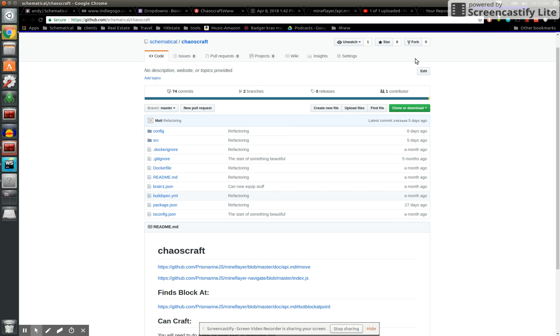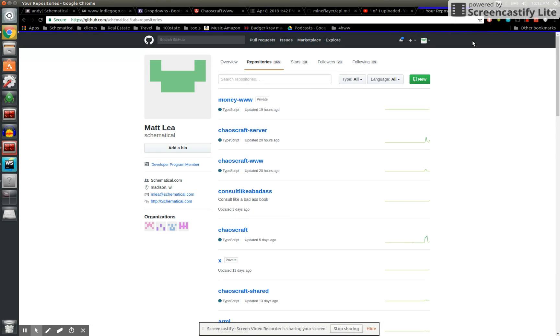Hello, and welcome to another edition of Chaos Craft screencast. This is my kind of technical breakdown. Hopefully I'm using the right mic this time.